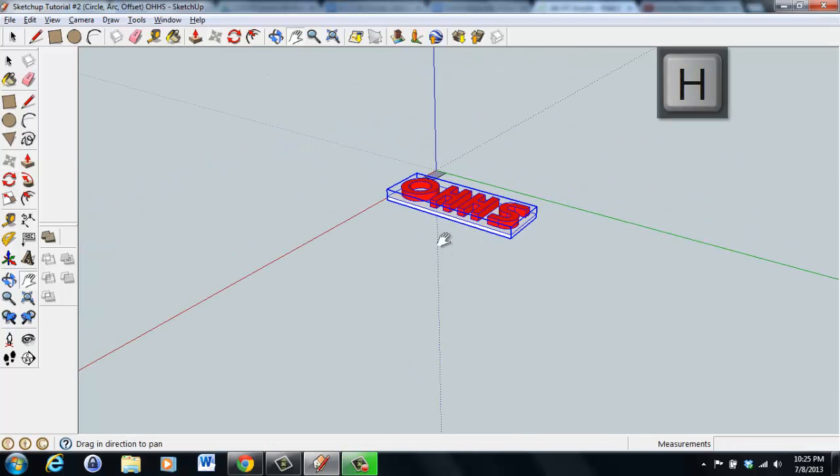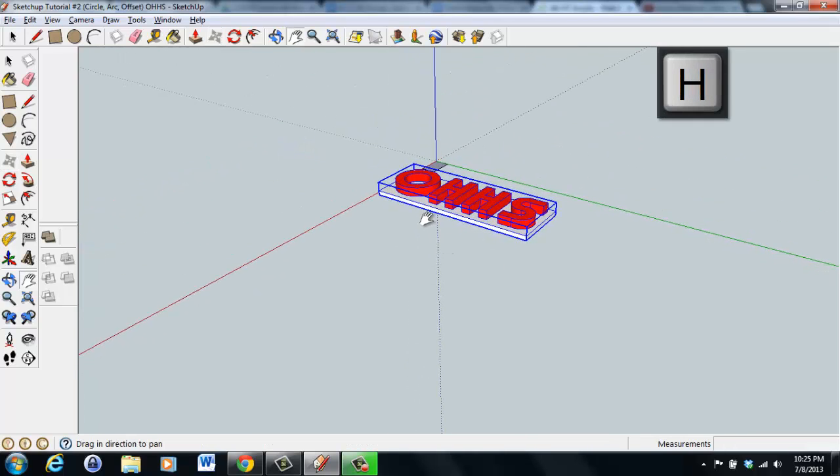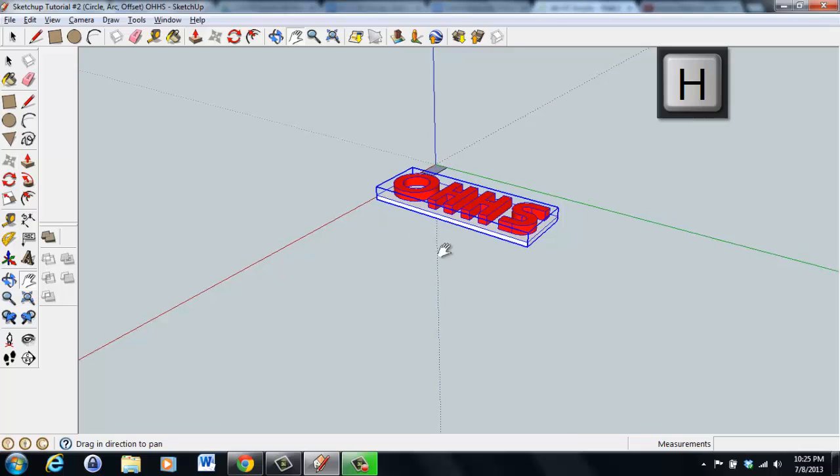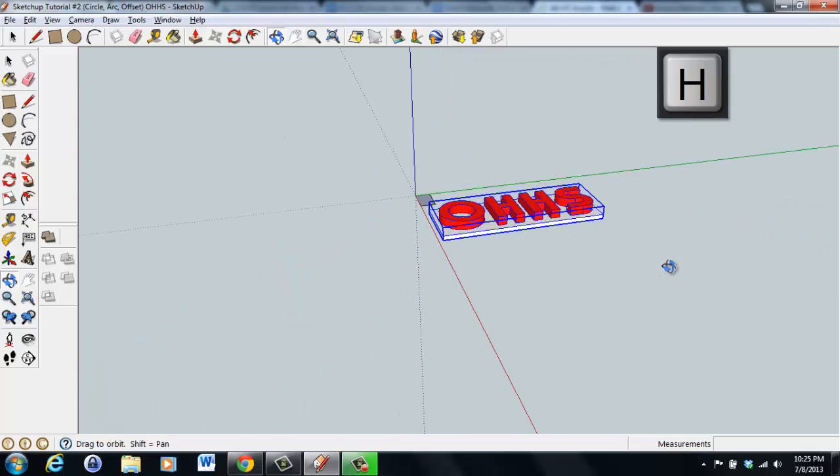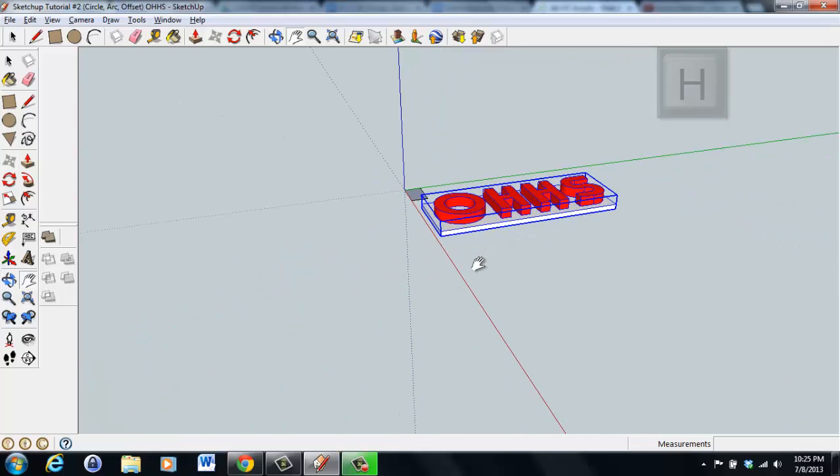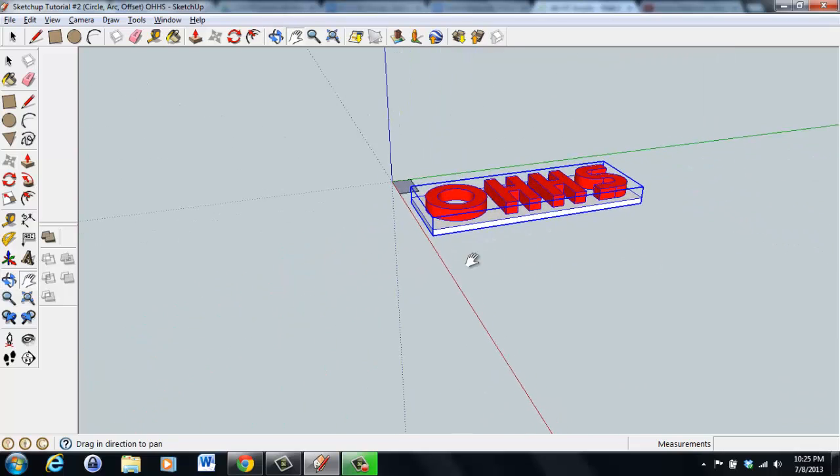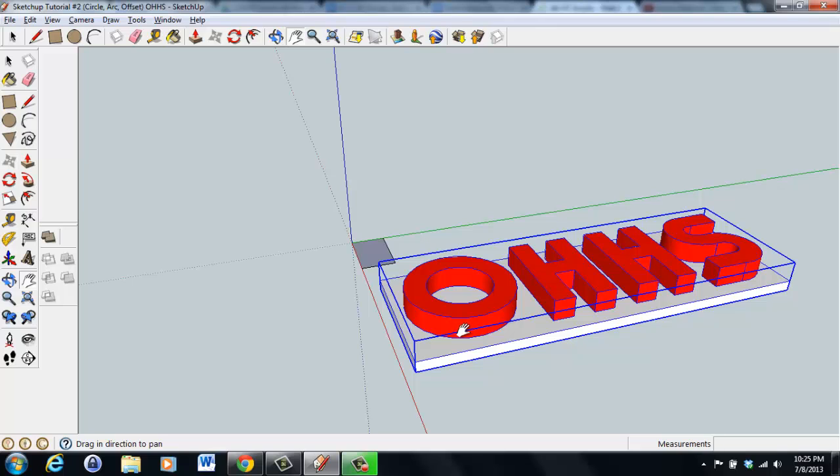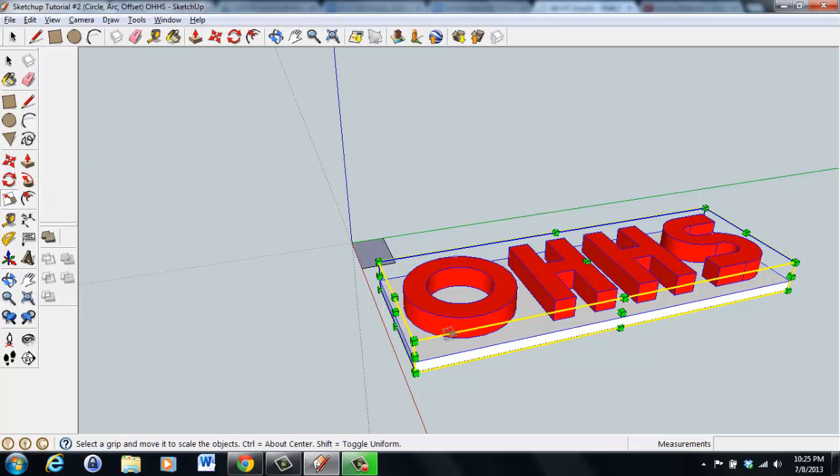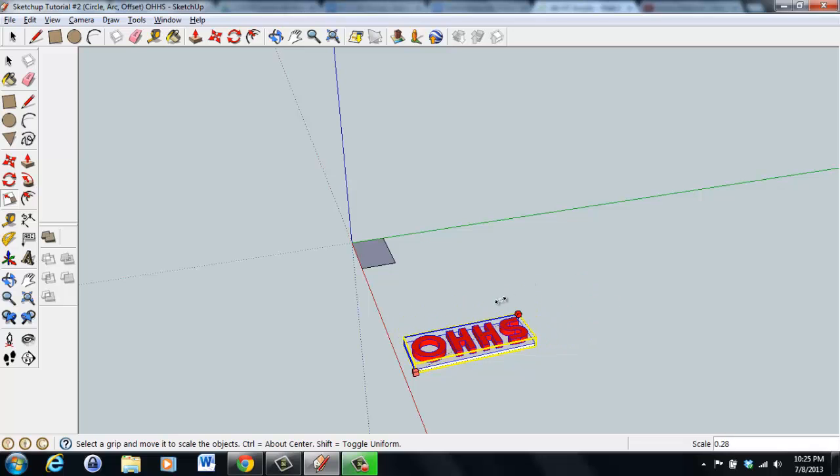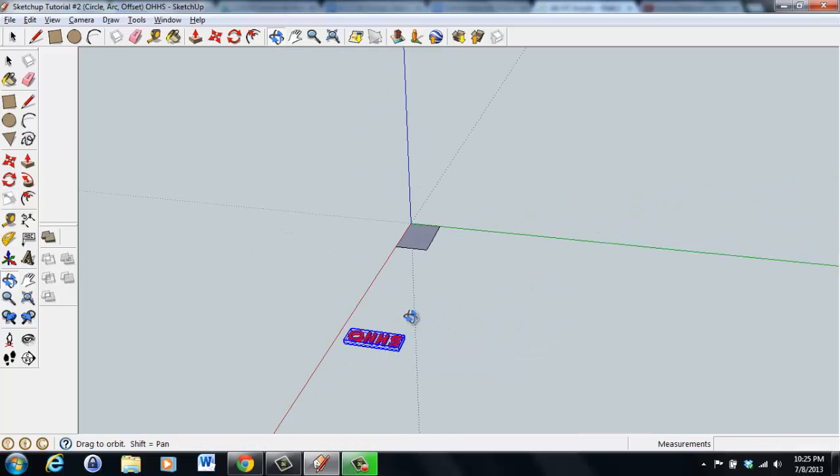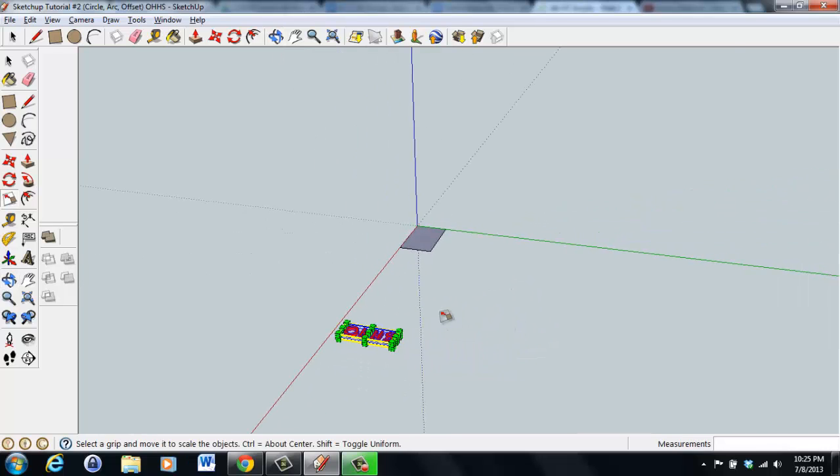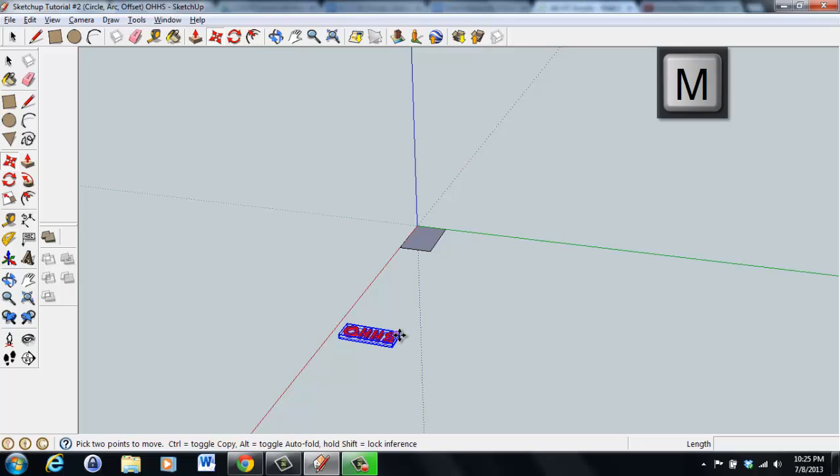I'm going to zoom in. We'll go back to scale, click on one of the diagonal corners, and scale it down. Now we're getting close. Let's move this.